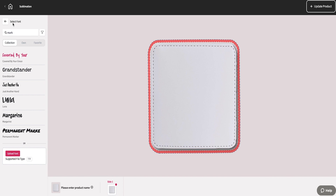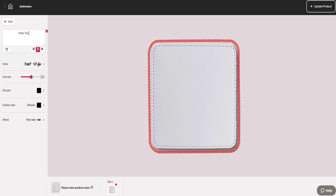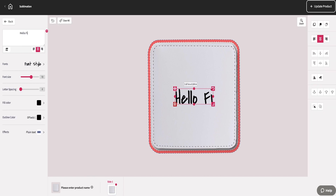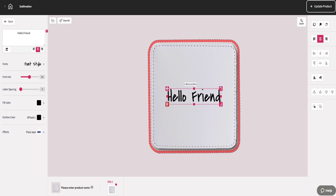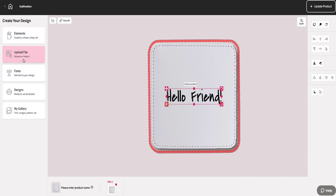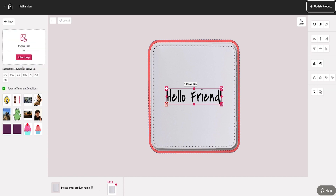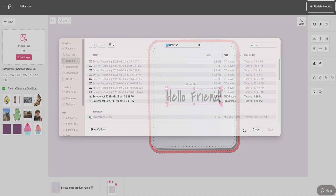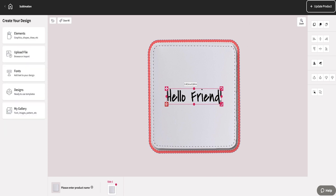Once you choose a font, you can type your text in the box on the left, and any changes you make can be seen in real time on your creation. DesignMate also allows you to upload your own pictures and images, as well as design files in multiple formats.